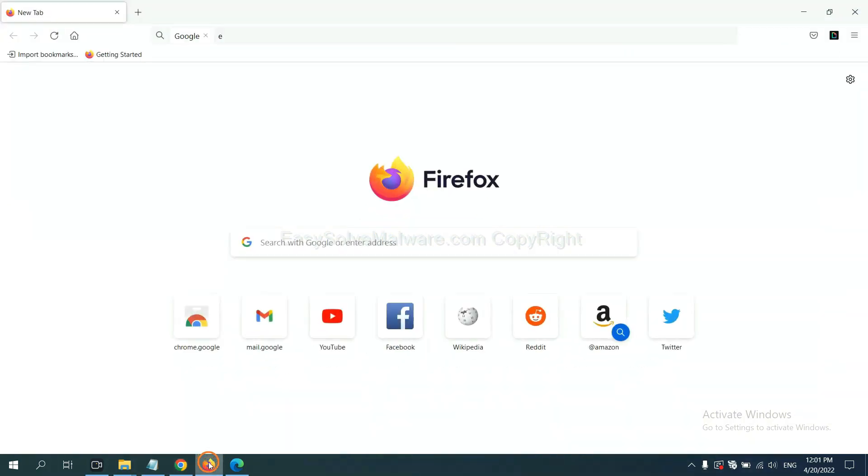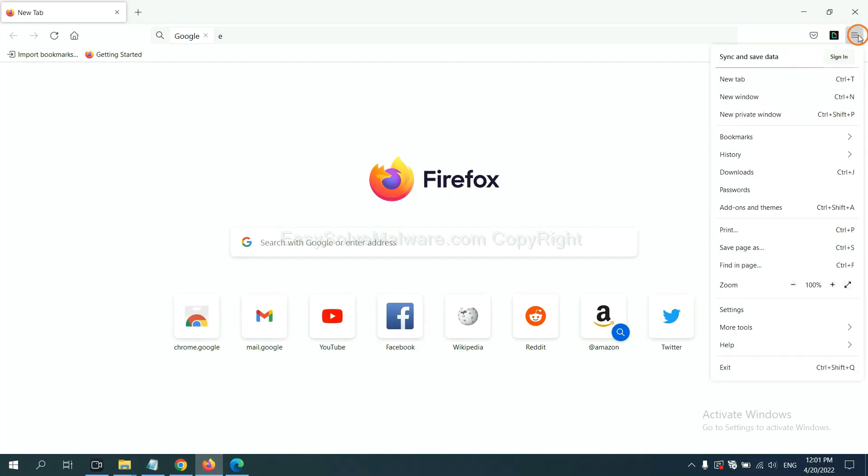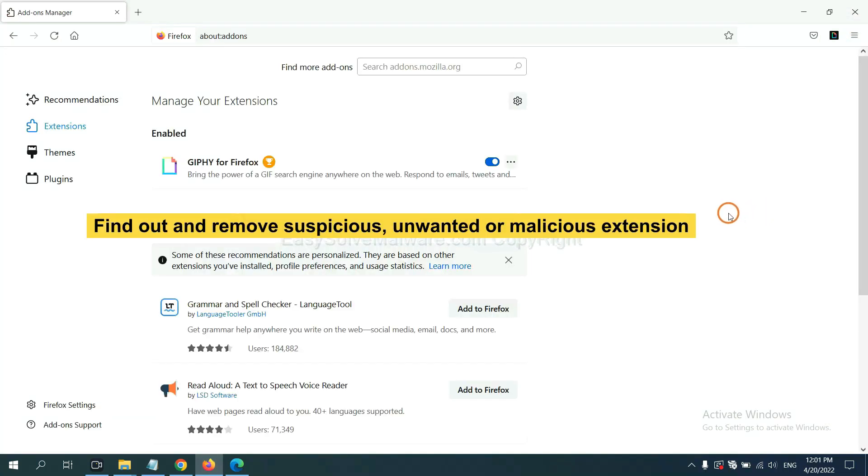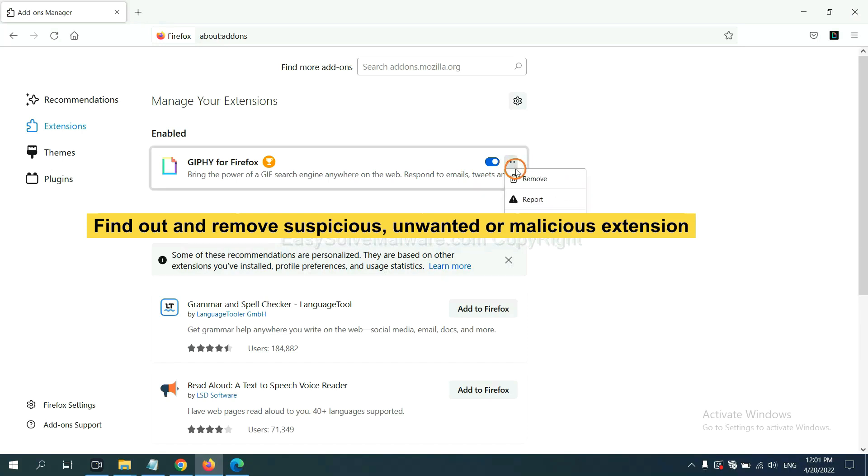On Firefox, click menu button. Now click here. And also, you need to find out and remove the suspicious extensions. Click here and click remove.